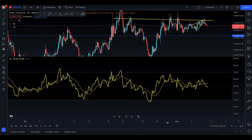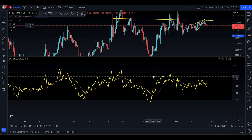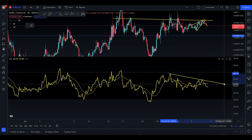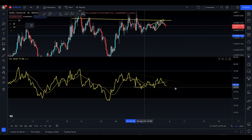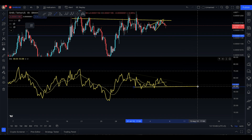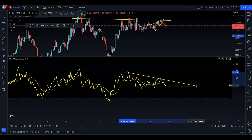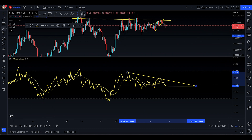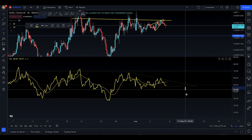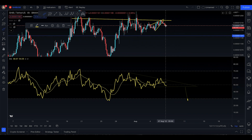Looking at the RSI right now, you can see there's a bit of resistance right there, and there's also some support here. It's almost like SHIB is forming a descending triangle on the RSI, with an apex coming around the 13th of August. If it breaks out of that descending triangle to the downside, the RSI could come down to the oversold level.